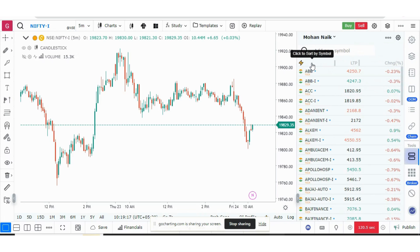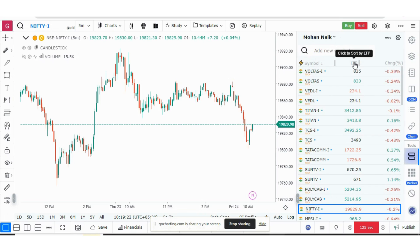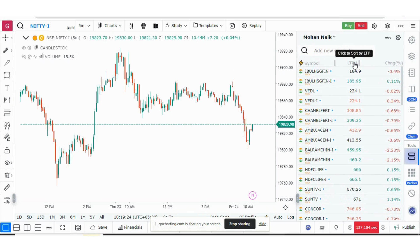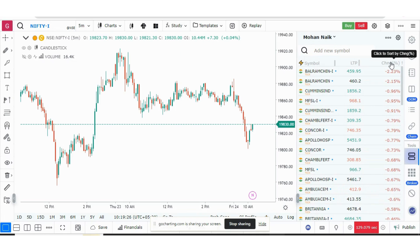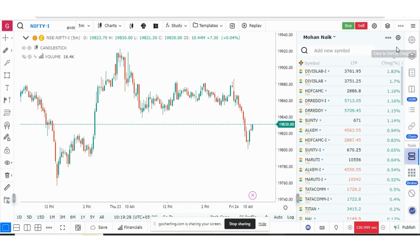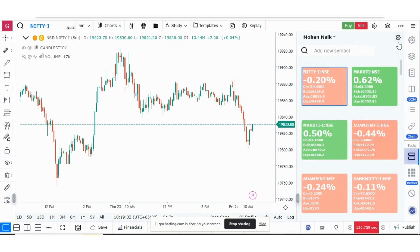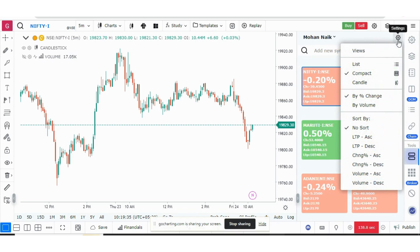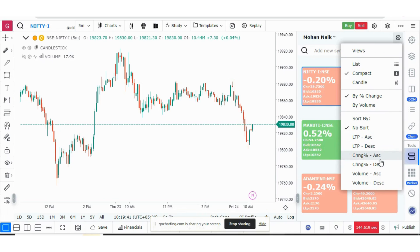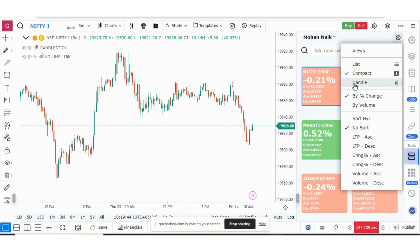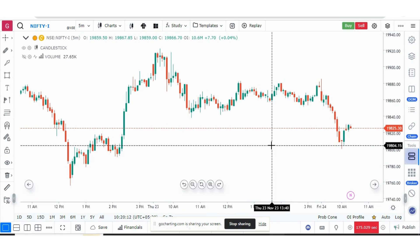In list mode, sorting is straightforward — you can click on the symbol to sort by name, click on LTP to sort by LTP, or click on Change to sort by change. In compact mode and candle mode, sorting features have also been added, so you can sort by ascending LTP, descending LTP, change percentage, and volume.